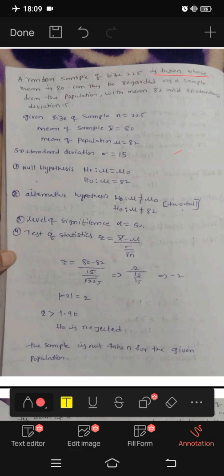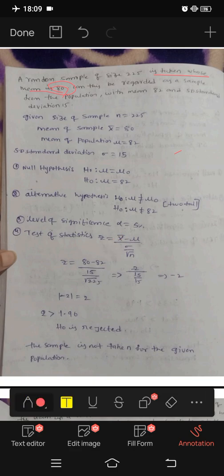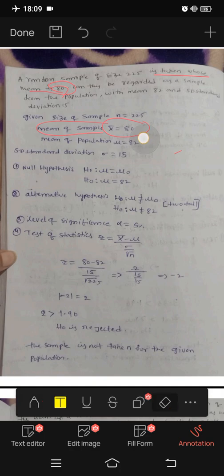A random sample is taken whose mean is 80. Mean of the sample — we denote it as x-bar. So x-bar is equal to 80.